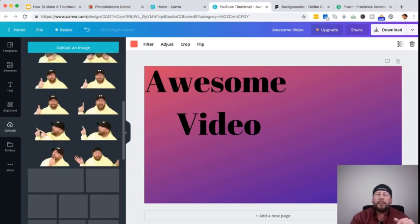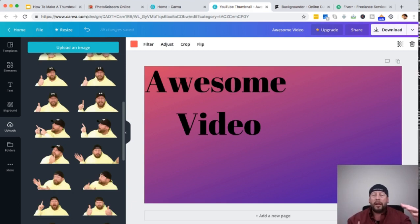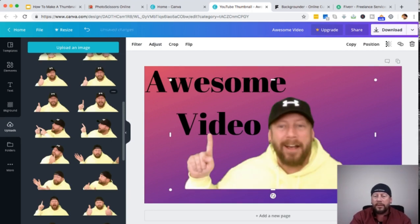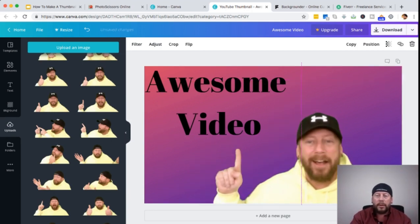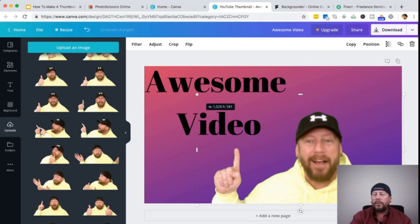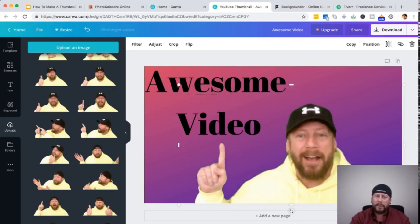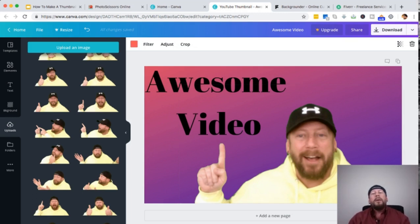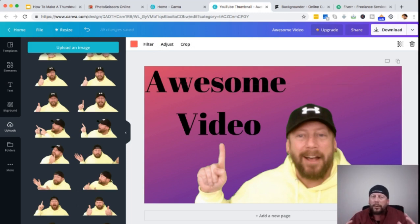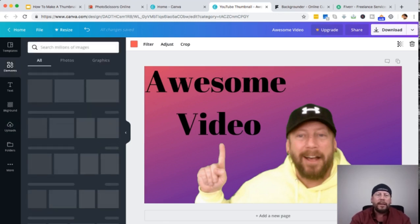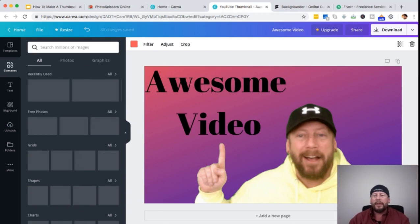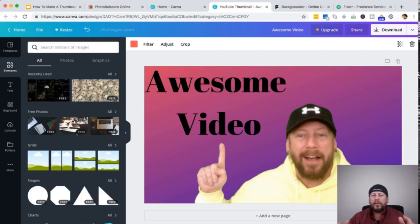I'll just use this one, put it in here, and position it where I want. Obviously this is really basic — I would make it a lot better and do more with the background, but you get the idea. You can add elements too — photos, graphics, different things to spice it up. Then you just download it. That's the basic way to make a thumbnail in Canva.